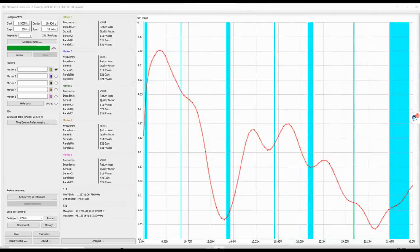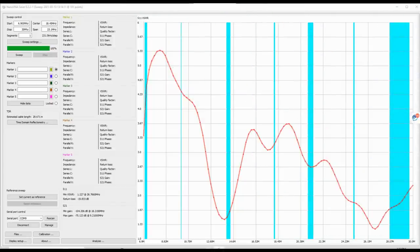So here are the initial readings from the nano VNA. It's cut off a little bit just north of 40, or maybe south of 40, depending upon your perspective. But what you can see on 40, 20, and 10 is the antenna is a little long. And I expected that.